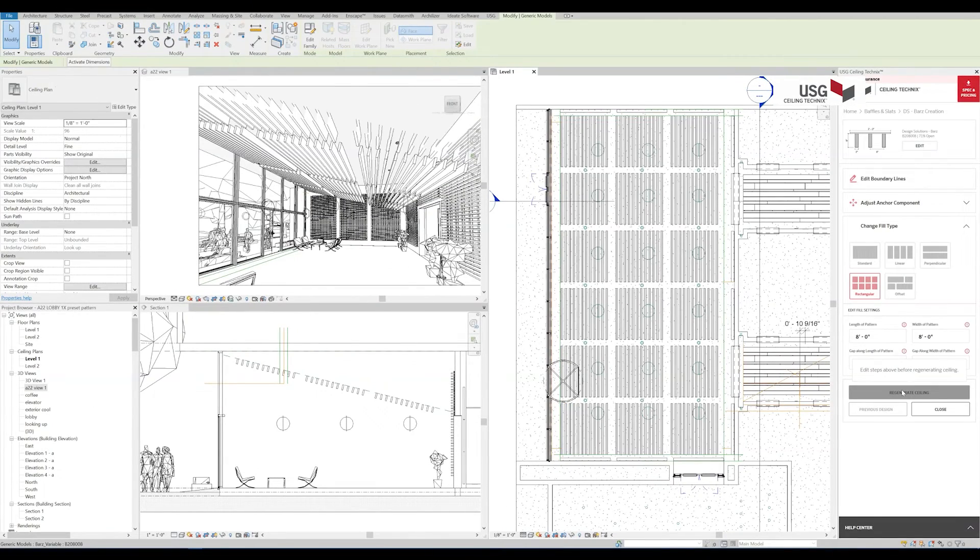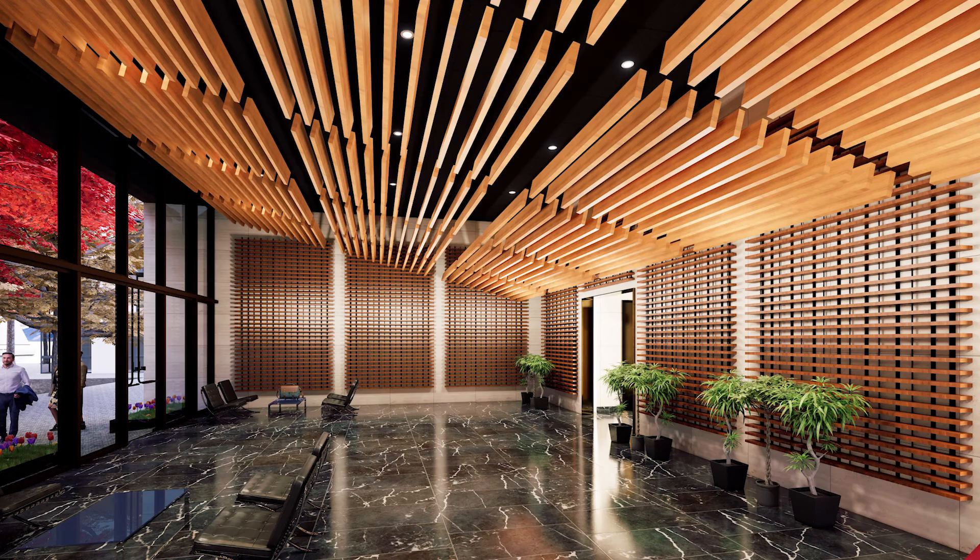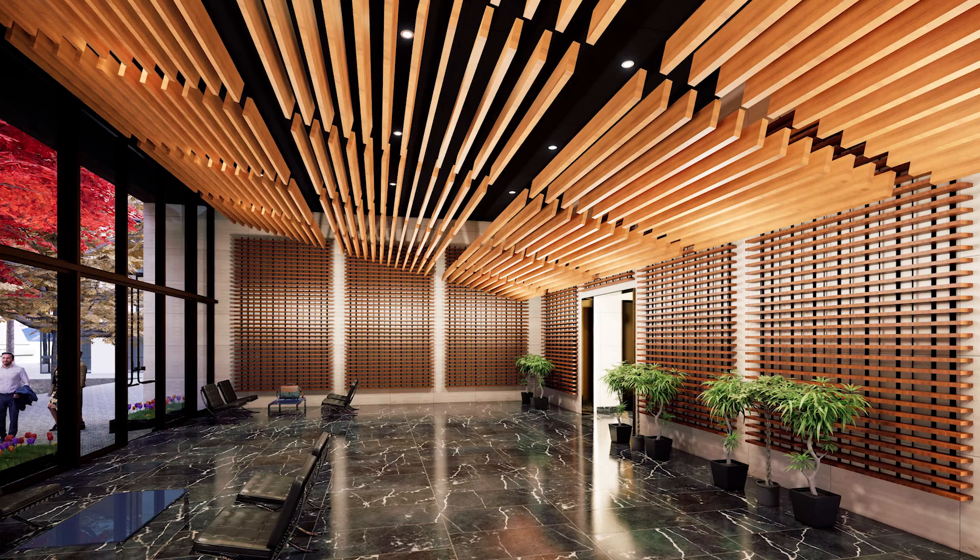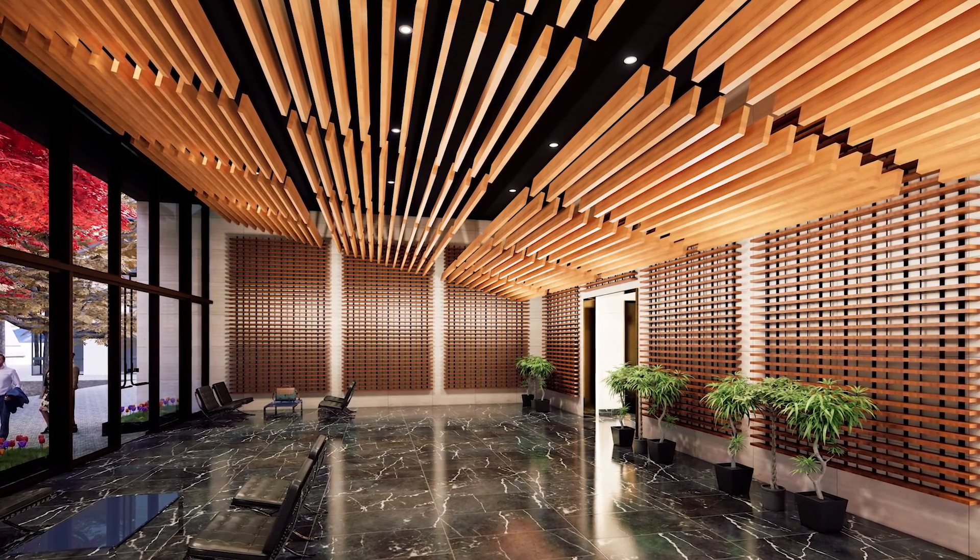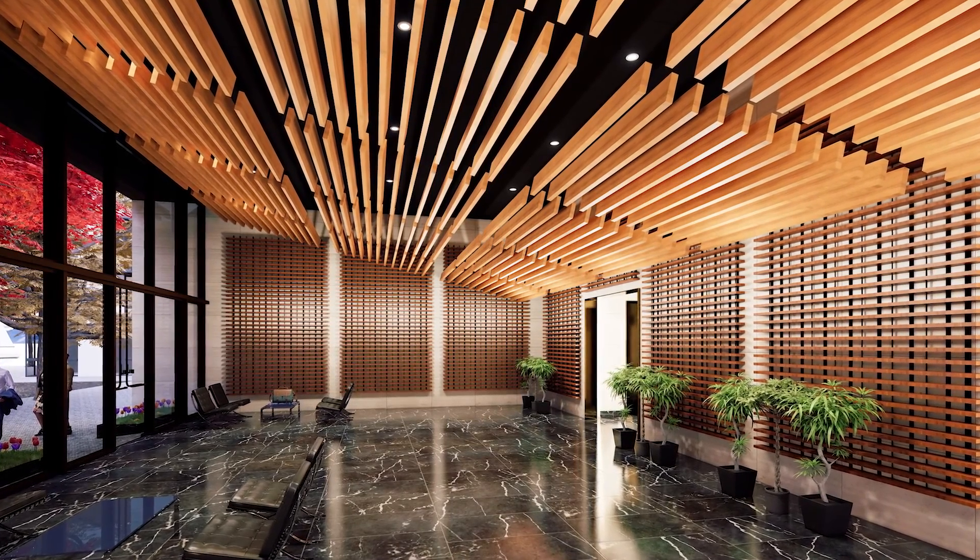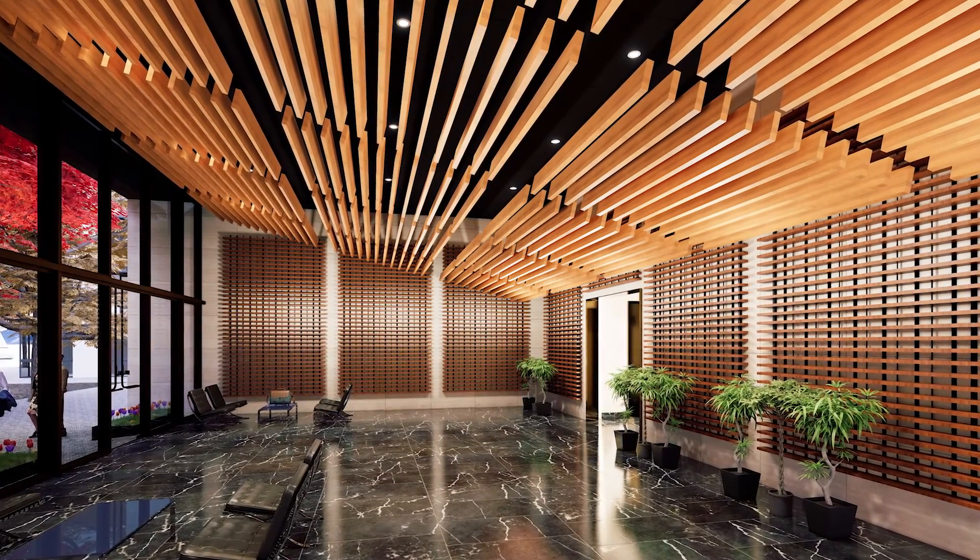And there we have it! A beautiful ceiling made with a preset pattern in USG Ceiling Technics. I'll see you next time.